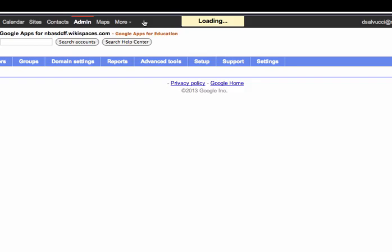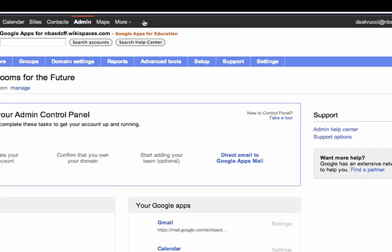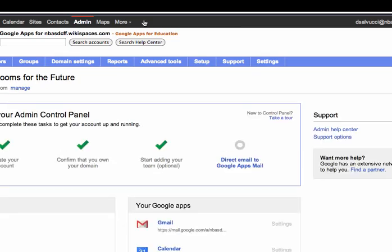So that's the general overview on how to log into Google Apps for Ed as the domain for our district. Hope you found this helpful. Thank you.